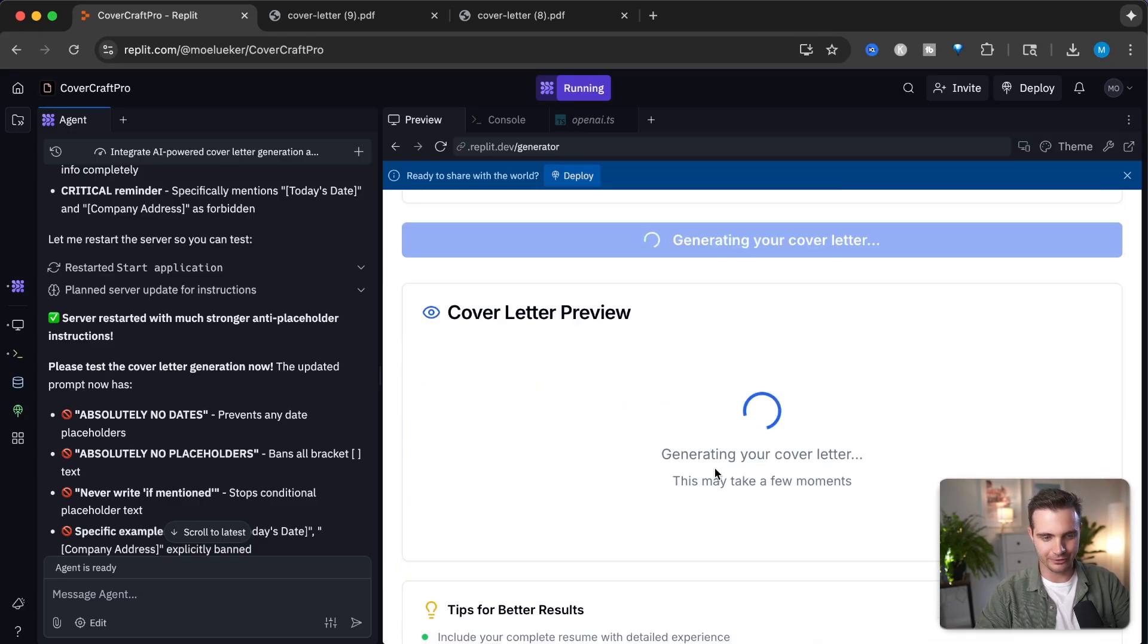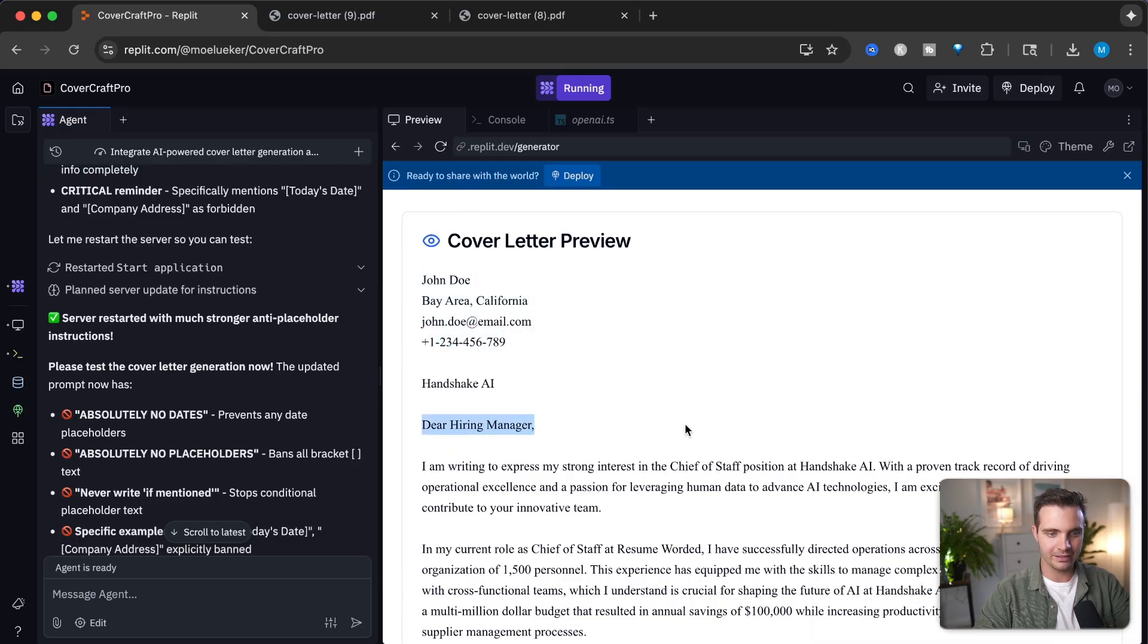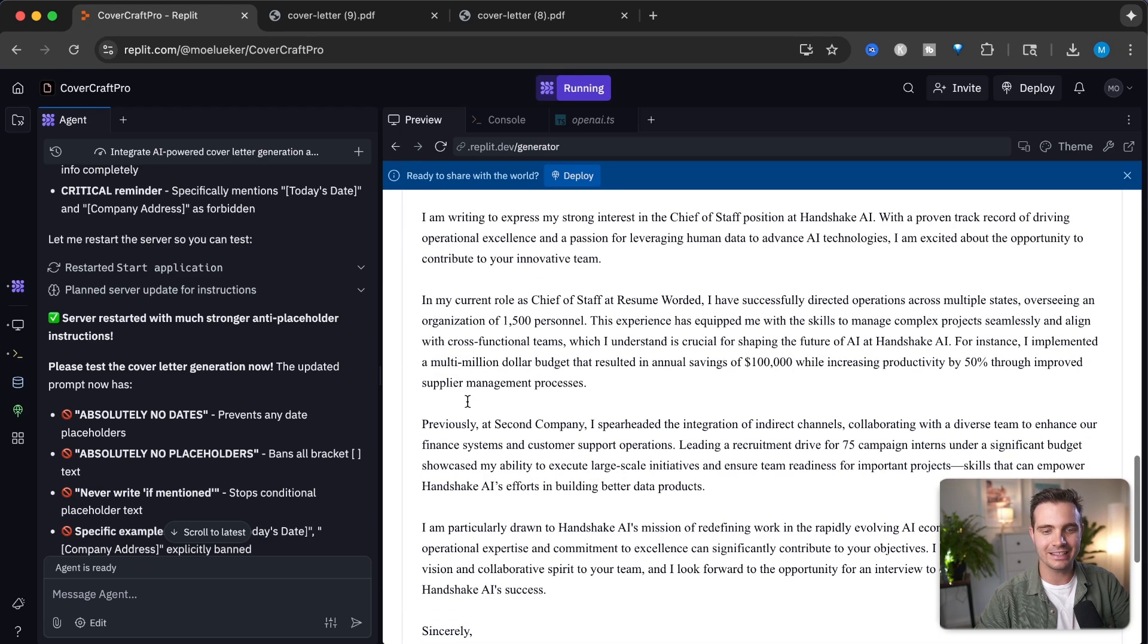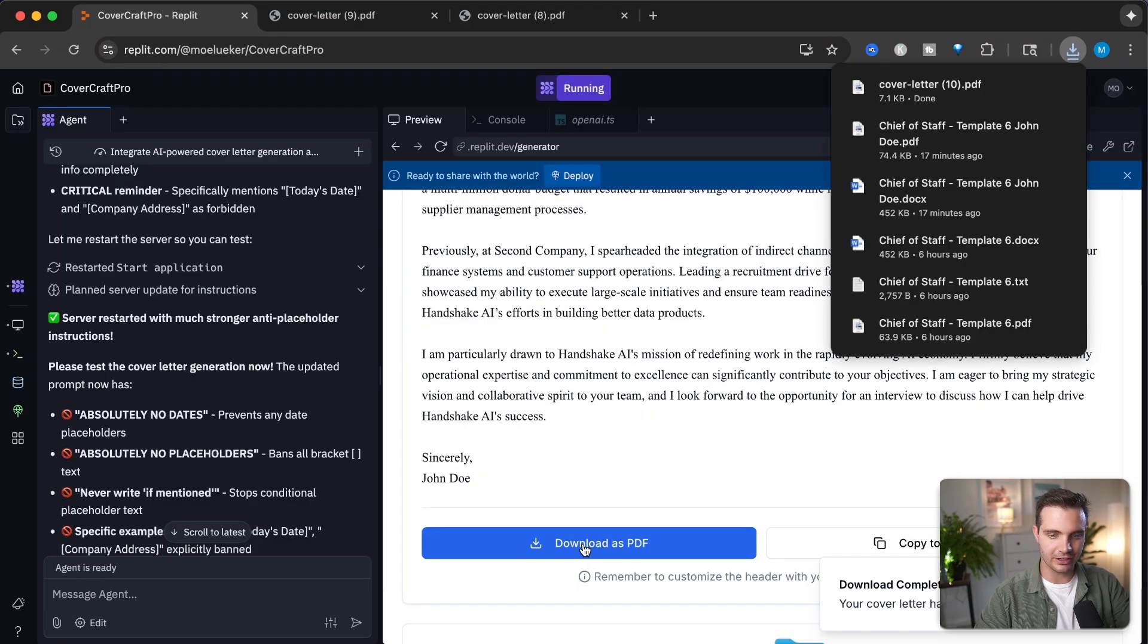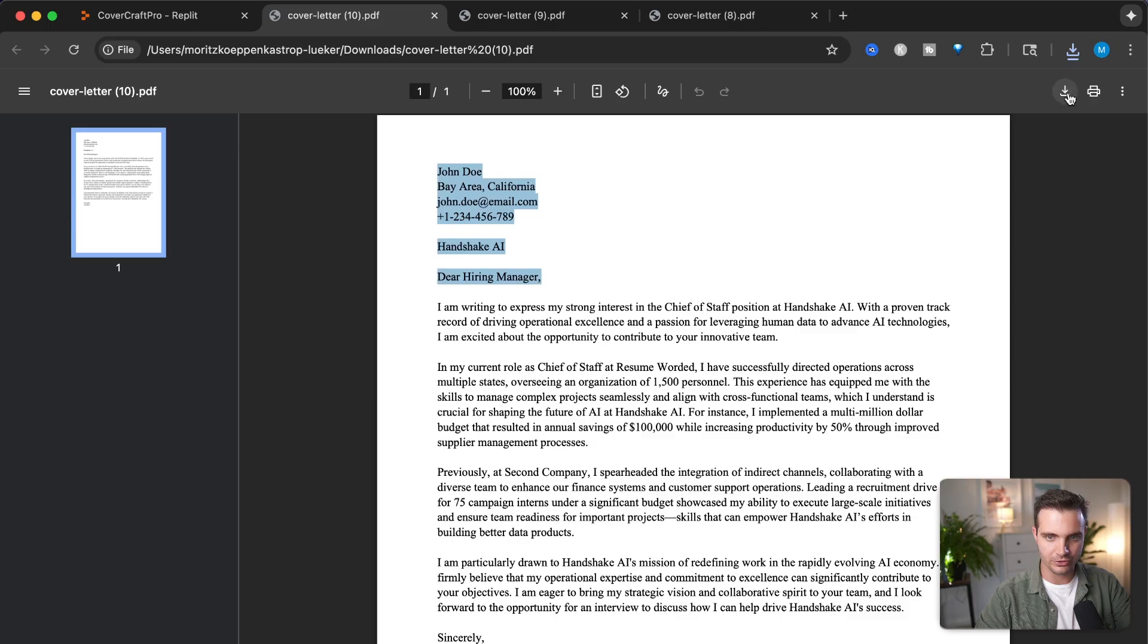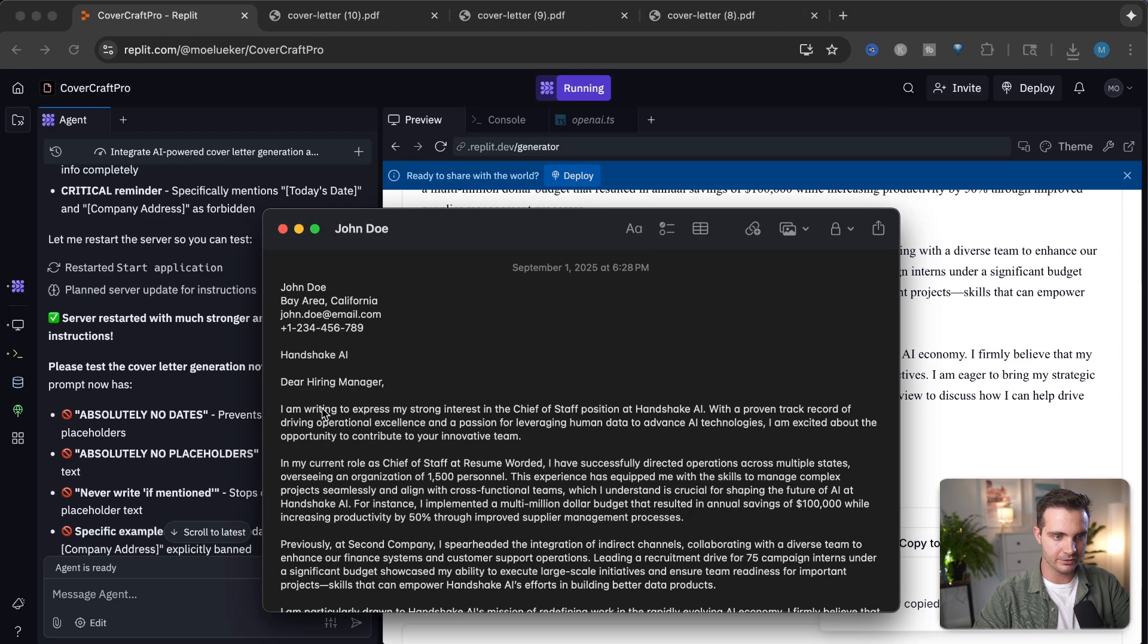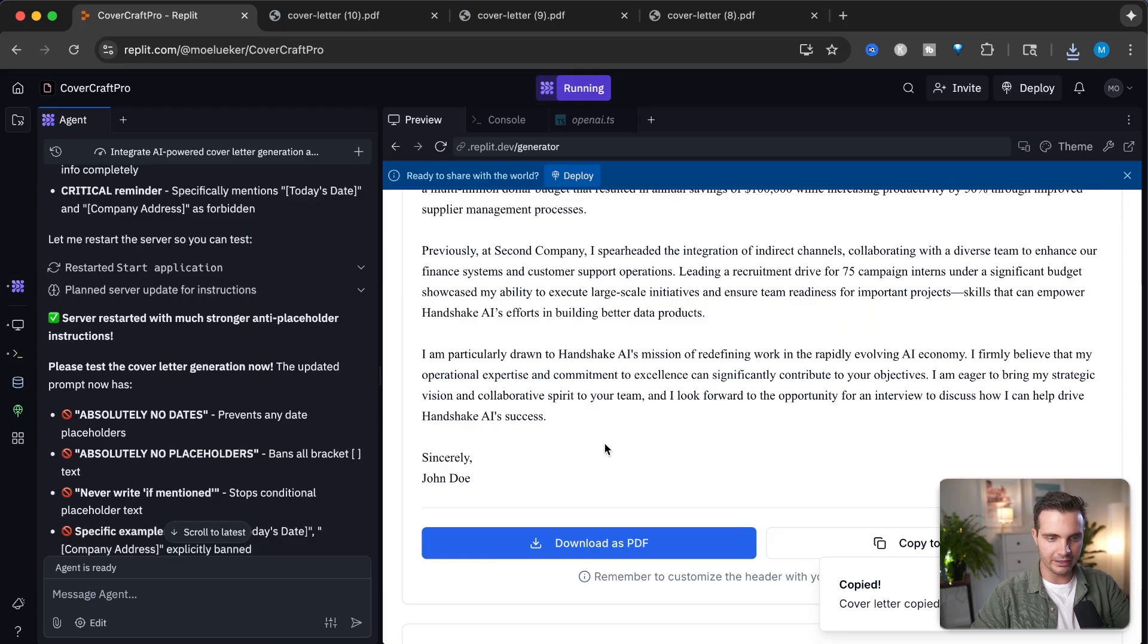It's generating our cover letter. John Doe, the name we entered on our resume. Dear hiring manager, I'm writing to express my strong interest as chief of staff position at Handshake. This sounds really good and is already on par with what the role is asking for. Let's see if the download as PDF function works. Nice, it's neatly formatted without any issues. We can download it to our computer or copy it to the clipboard. If we go over here, we can paste it in. There we have it.